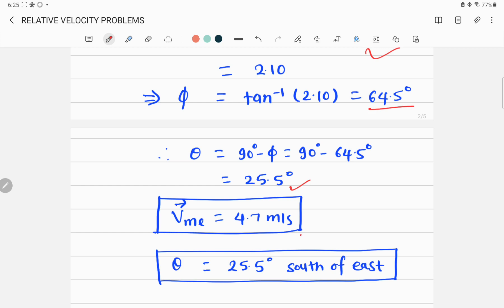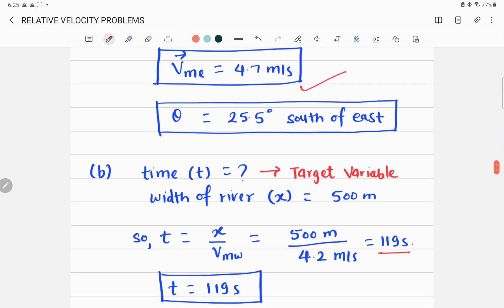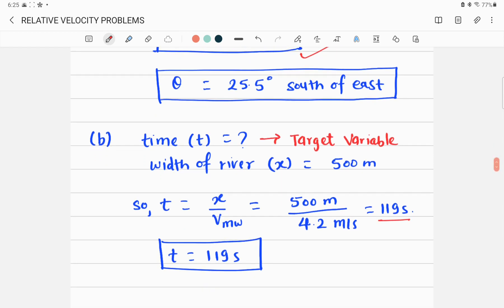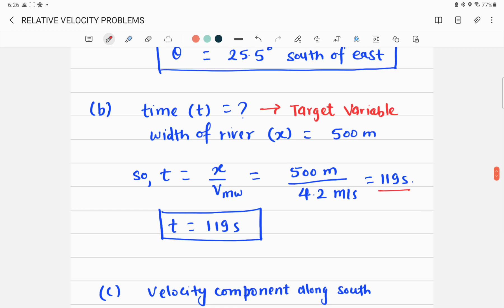So the resultant velocity — the velocity of man relative to the earth — is 4.7 m/s at a direction of 25.5 degrees south of east. The boat is pointing partly southward toward the east.